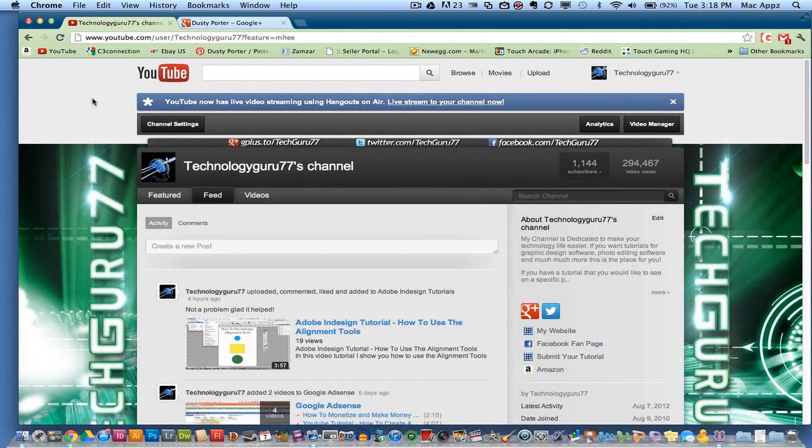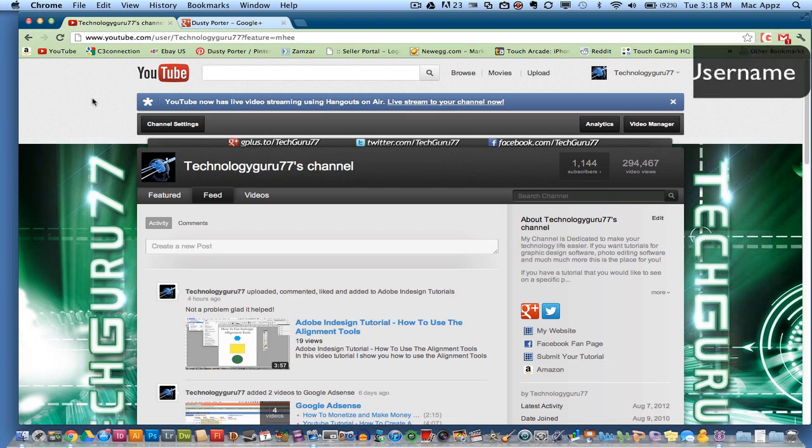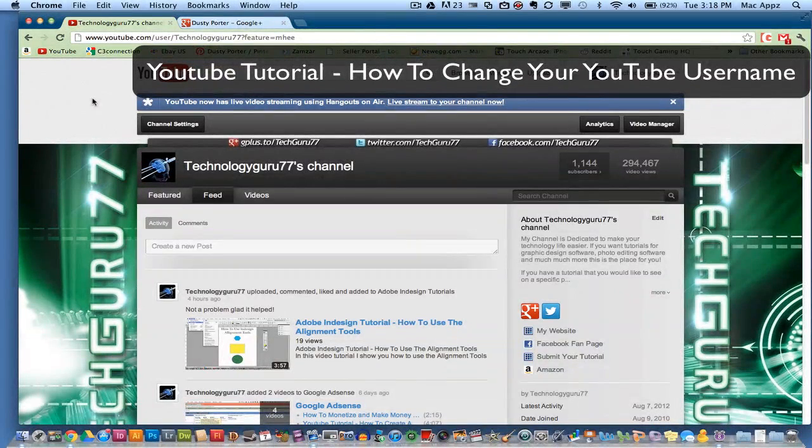Hey guys, welcome back again to another Tech Guru video. Today I've got a quick tech tip for you within YouTube. I want to show you how to change your YouTube username within Google Plus.